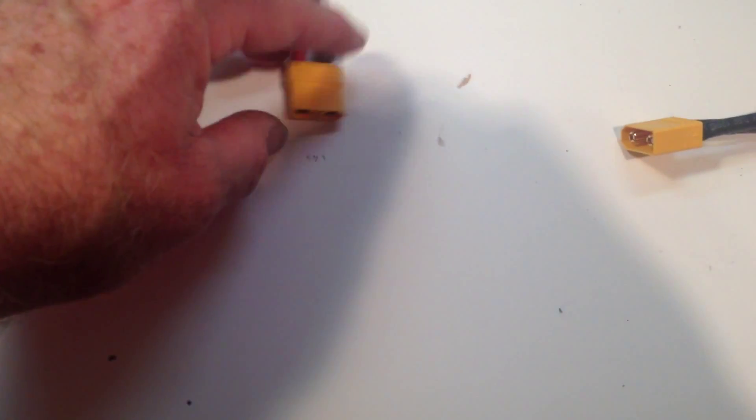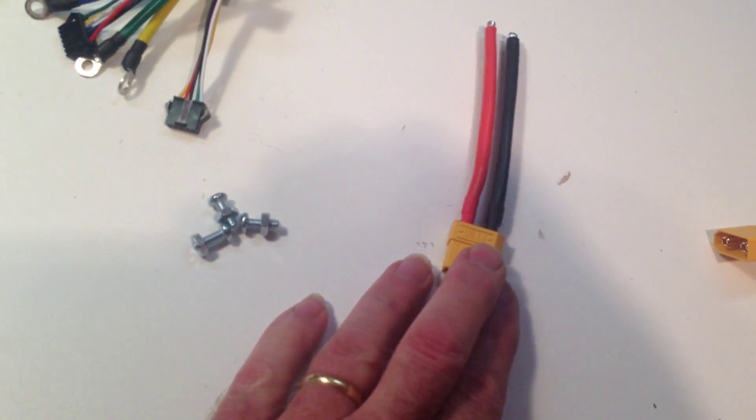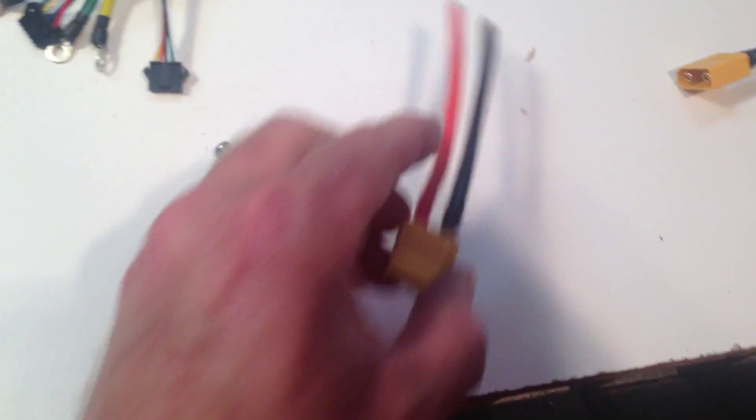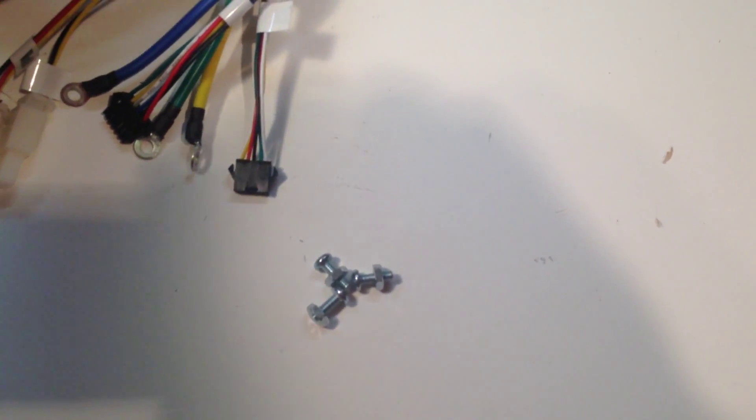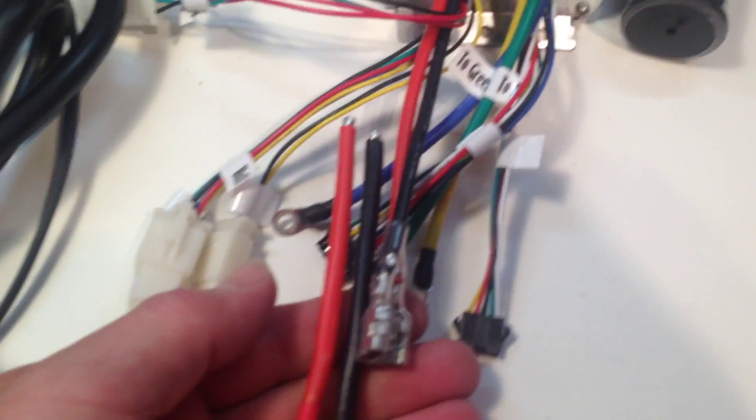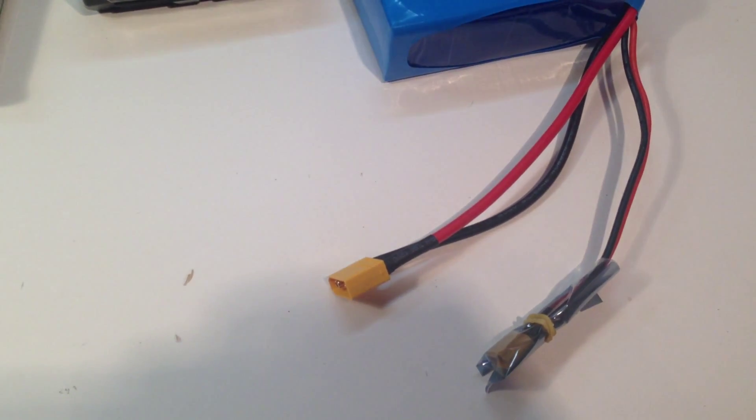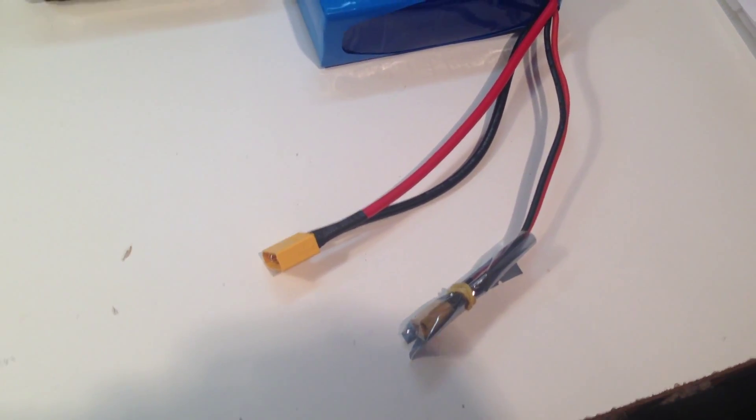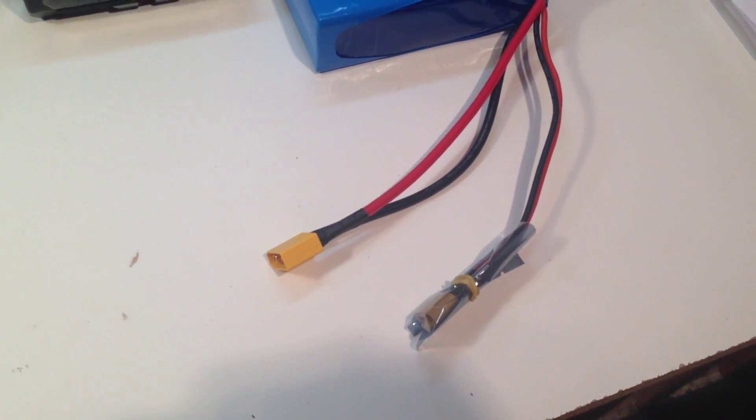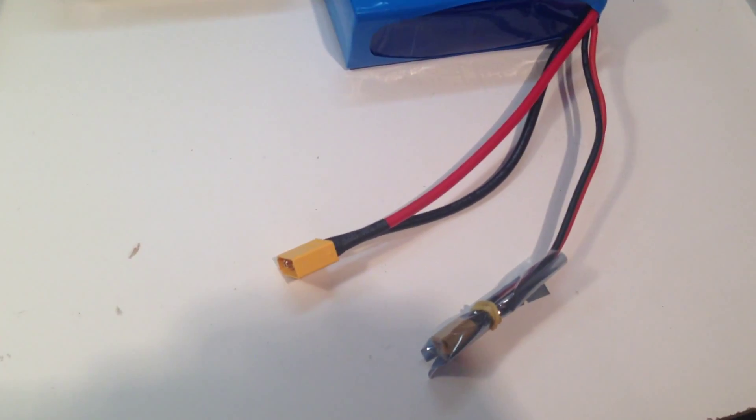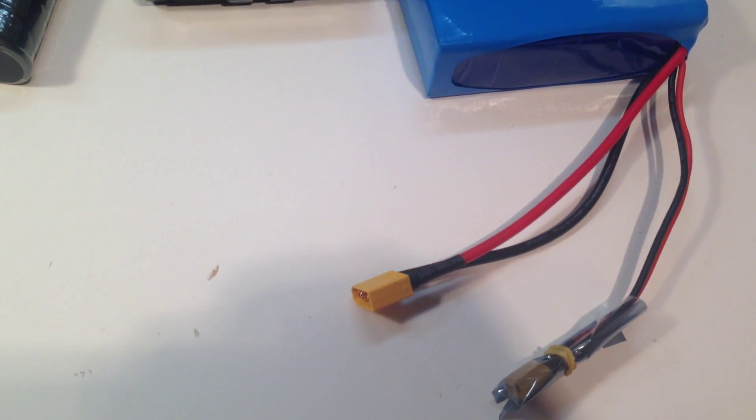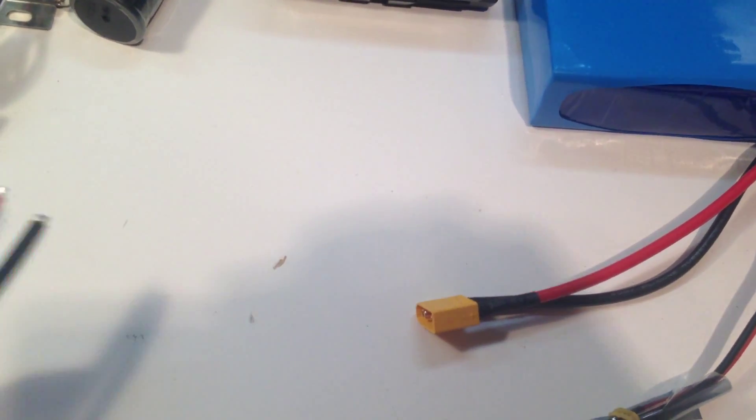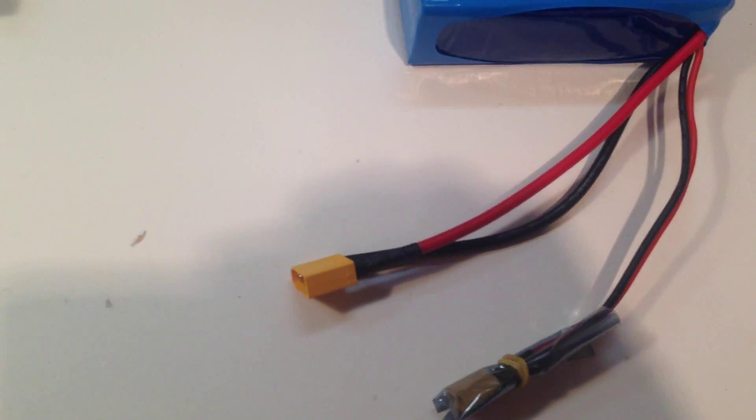So these are XT90. This is an XT90 plug. This is meant to replace the wires on the controller if you want to use a battery pack like this one from Luna Cycle. This is a Samsung 25R pack, which I strongly recommend. It comes with the XT90s and Eric provides a pigtail for you to be able to hook into your controller. It makes it easy.